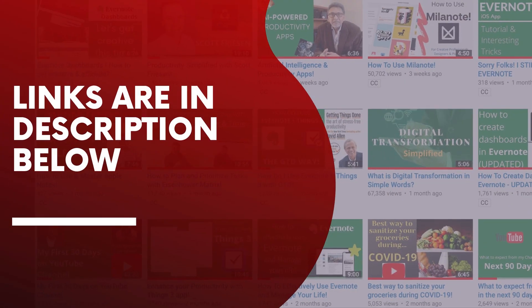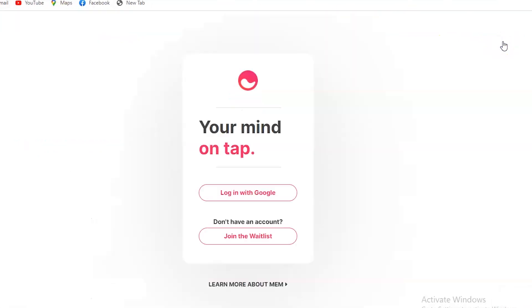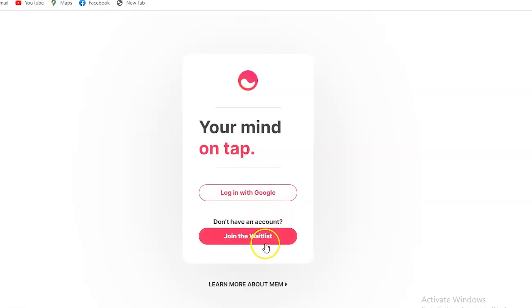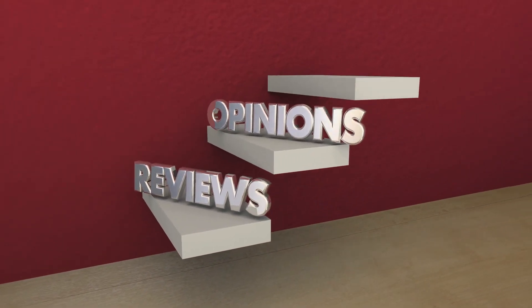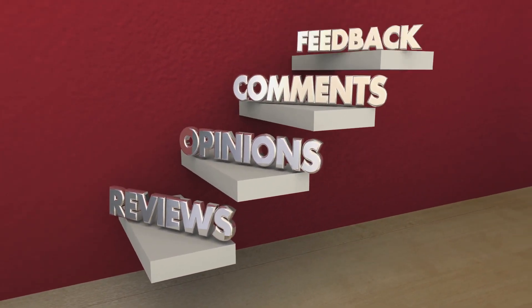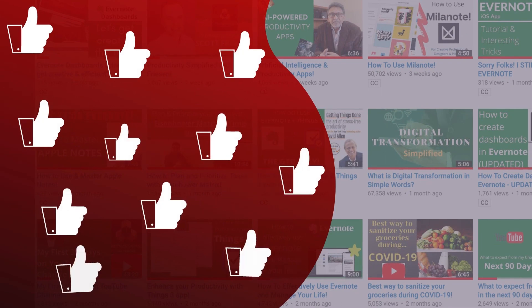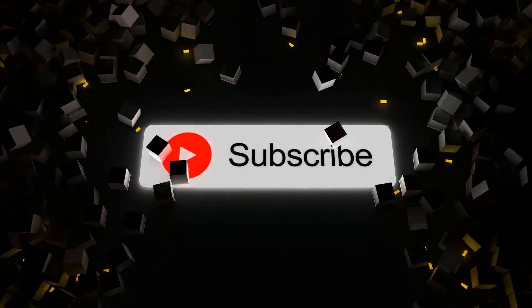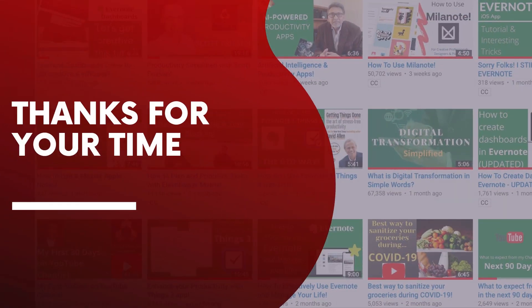So folks, that's all for today. I will leave the link to Mem.ai in the description below. Sign up to get an invite from them and start playing with it. Feel free to leave your comments in the description below. If you like this video, make sure you press that like button. Hit subscribe if you are new to NextGen Digital. And I will see you guys next Thursday. Have a productive week.